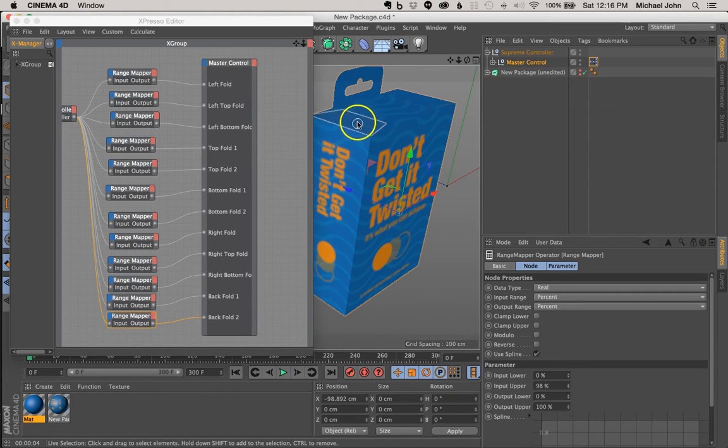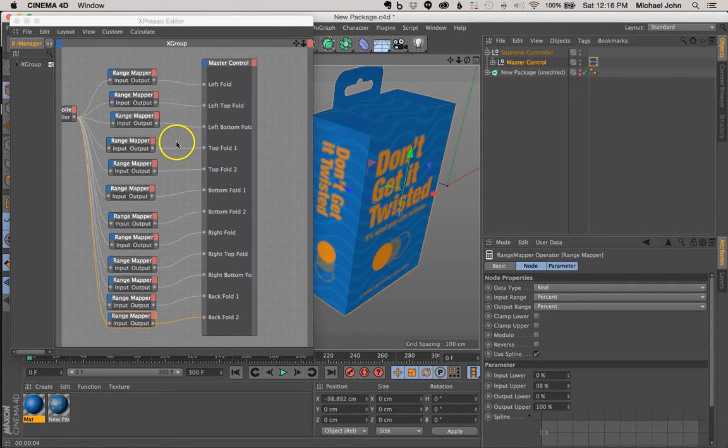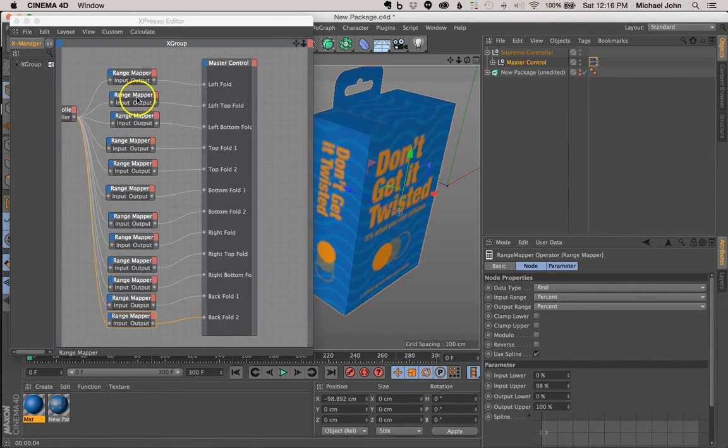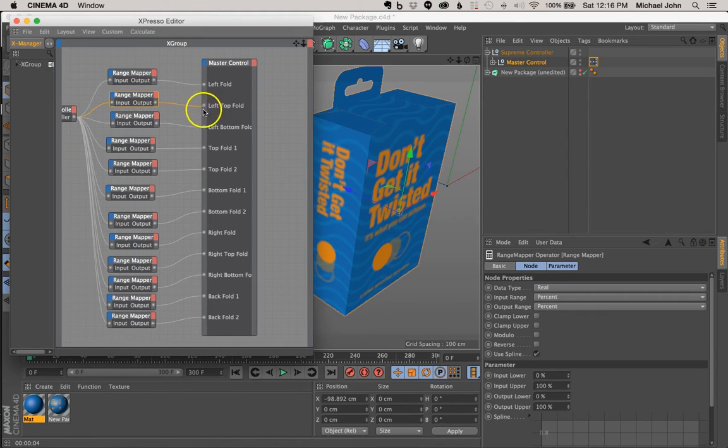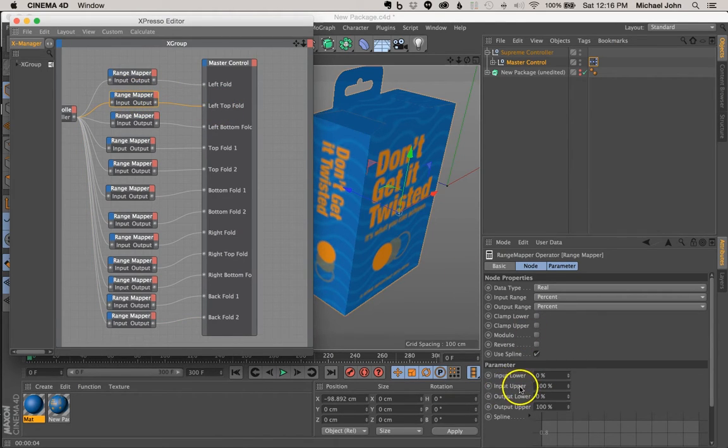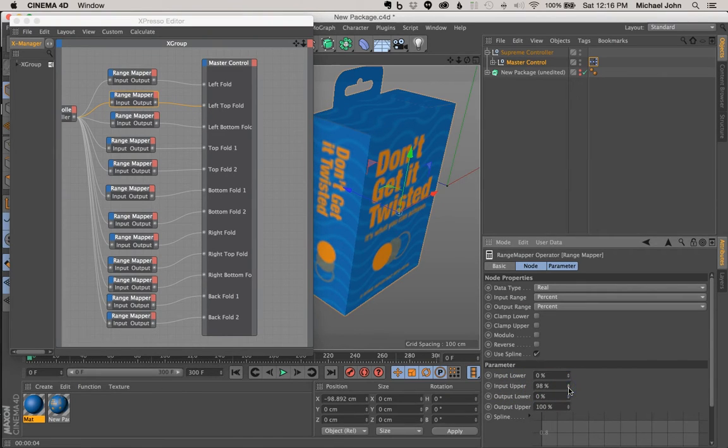So right away I can tell that this is the left top fold and the right top fold. So we just need to find those here. So here's the left top fold, and we want the range mapper assigned to that. So we'll come down to the input upper value point, and we're going to change that to 98%.